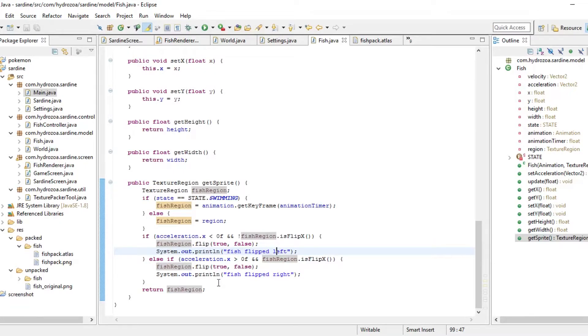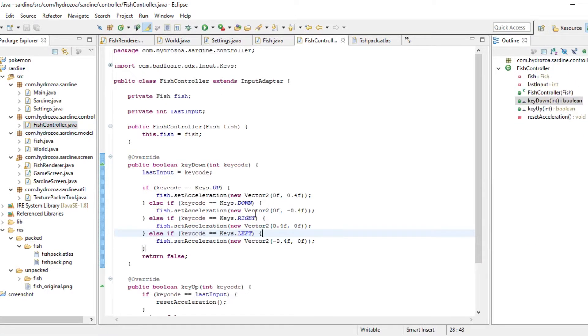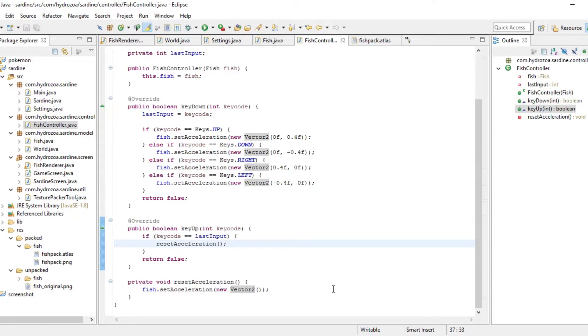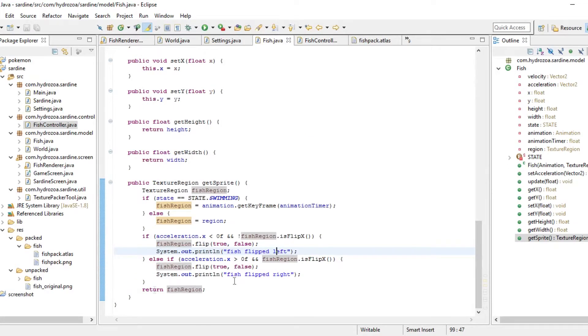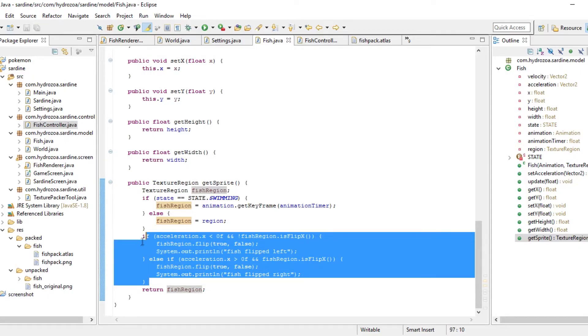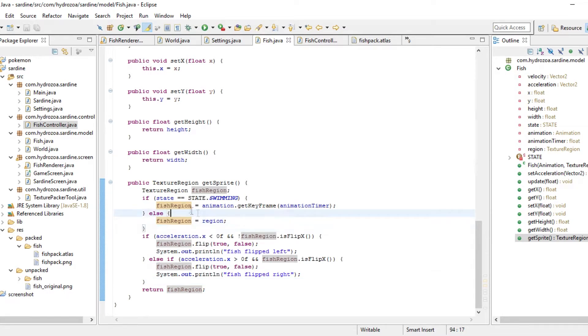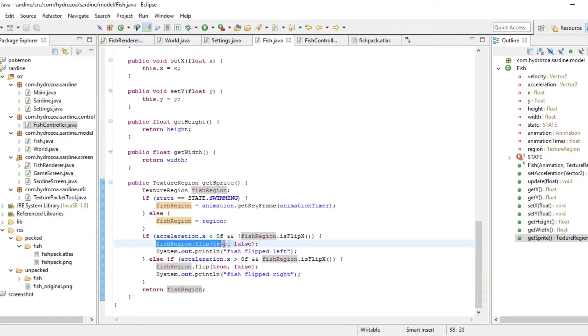Oh, of course. Whenever I let go of the button, we can see this in the controller. Whenever the button is lifted, we reset the acceleration. We set the acceleration to zero. Right? So that means neither of these cases are going to work. How do we fix that?